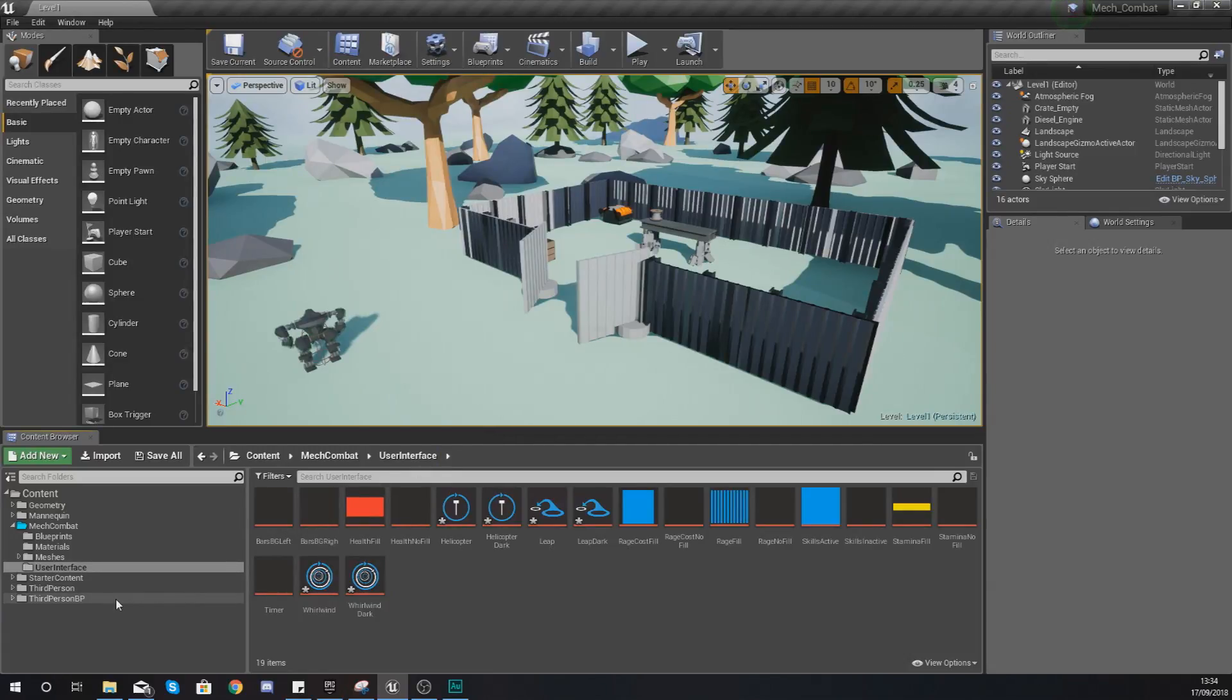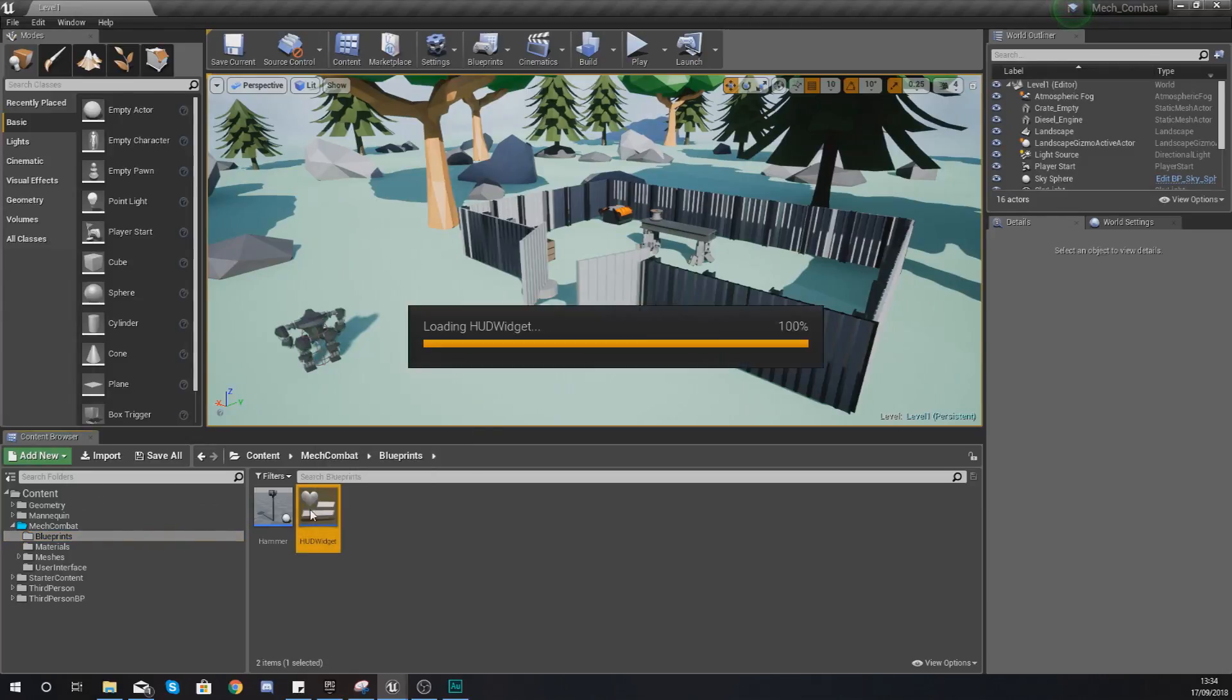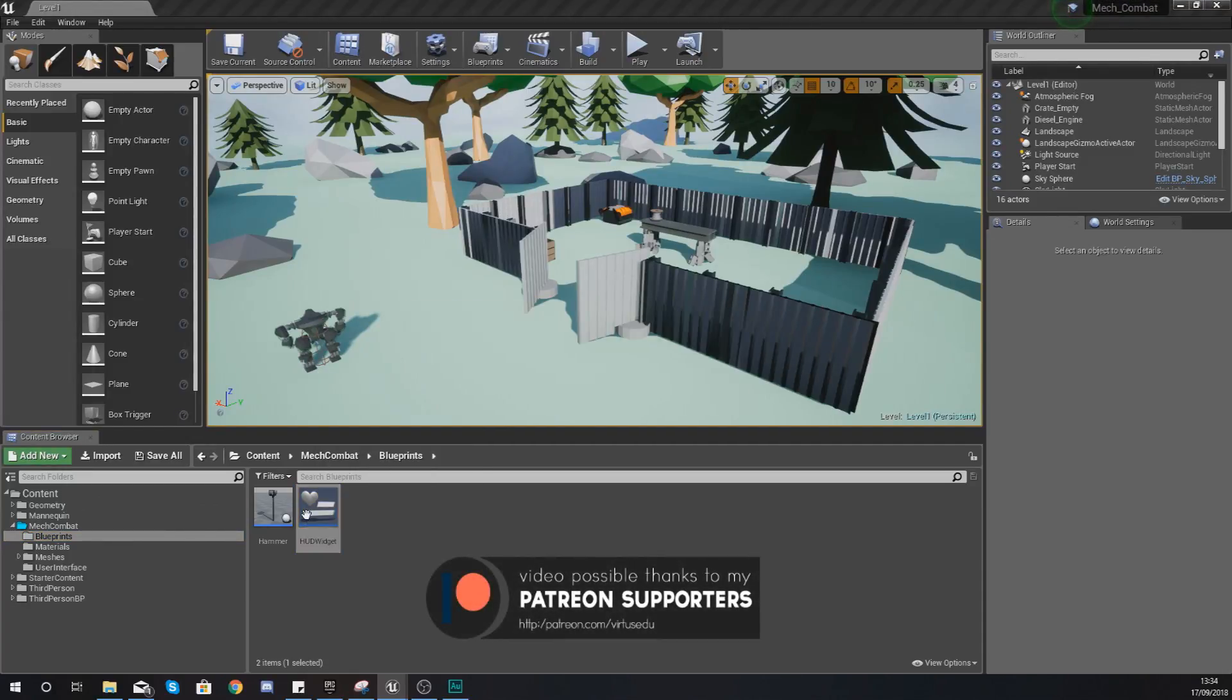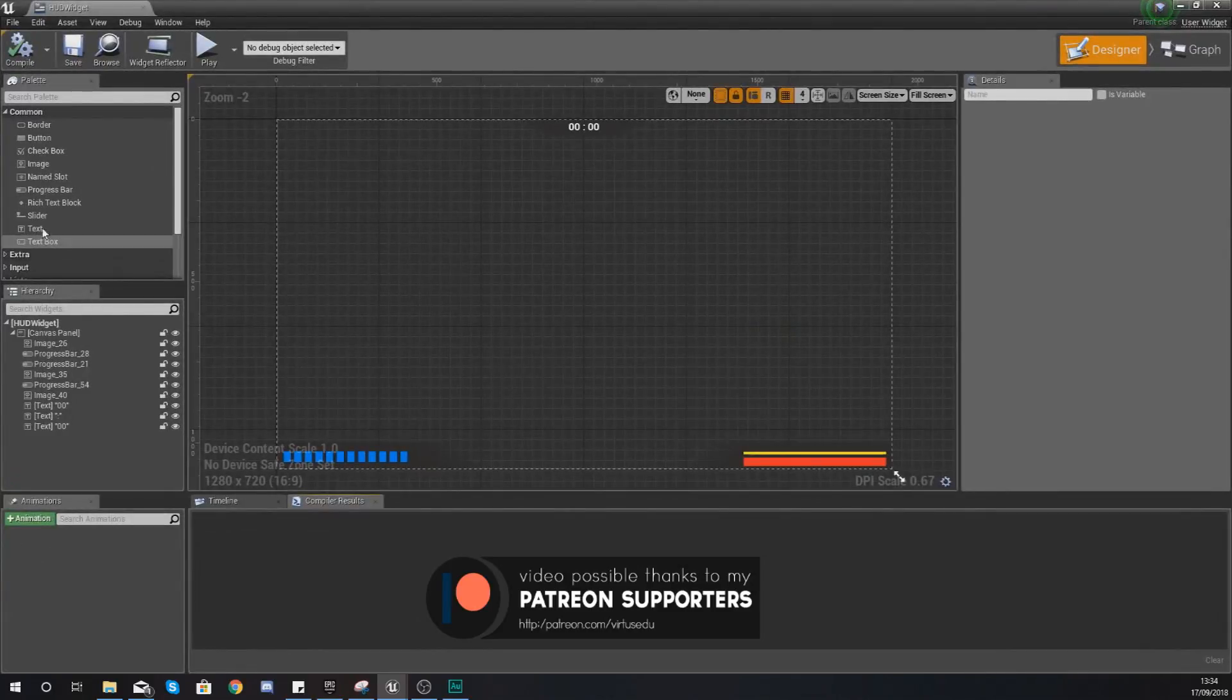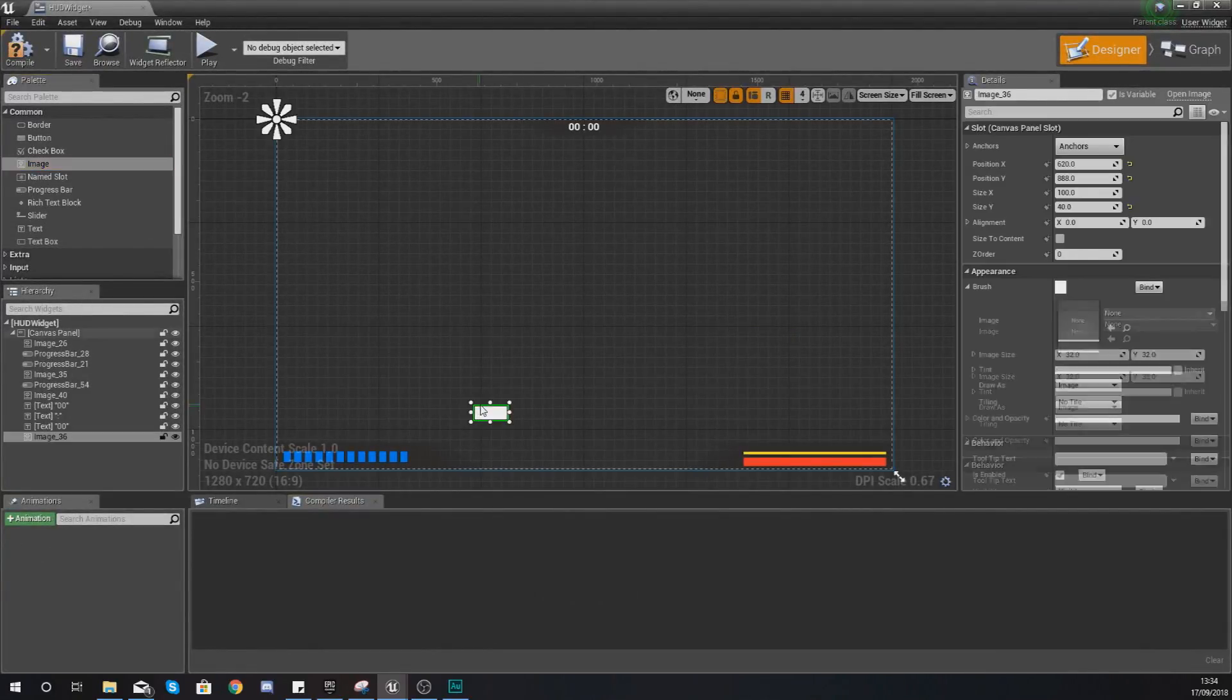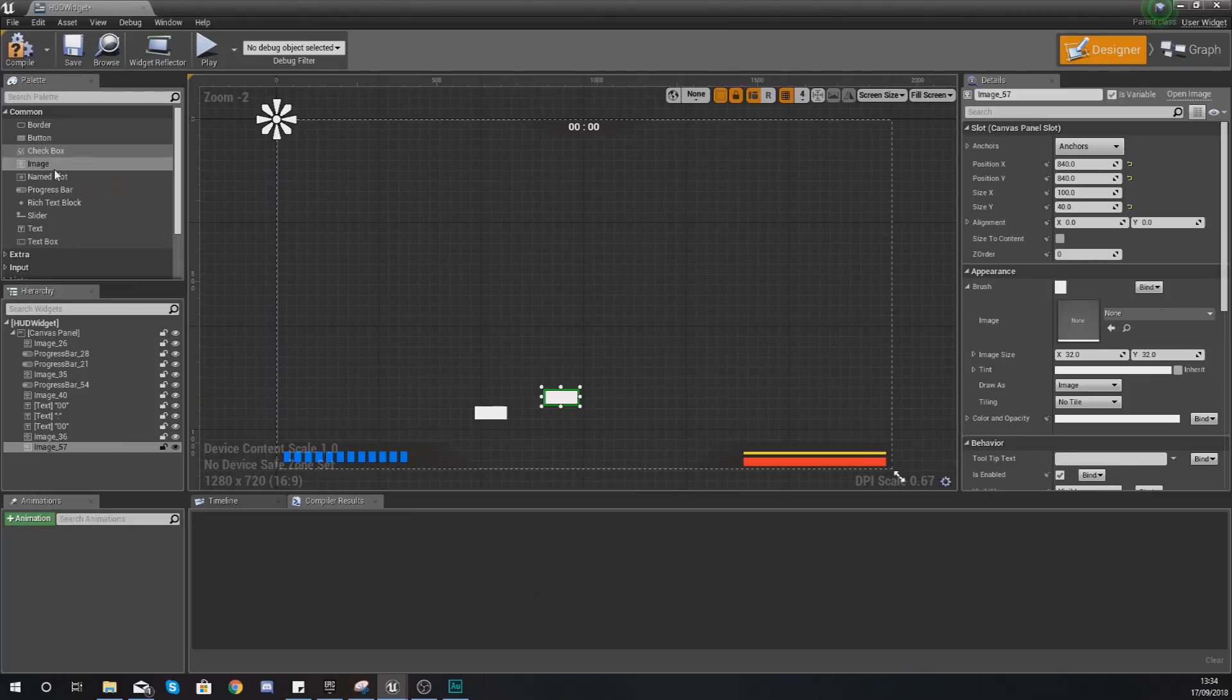Let's start importing this into our UI. For that we need to hop over to our blueprints folder under mech combat and blueprints, and open up your HUD widget. What we're going to be doing inside of here is creating three images. So you've got one, two, and three.